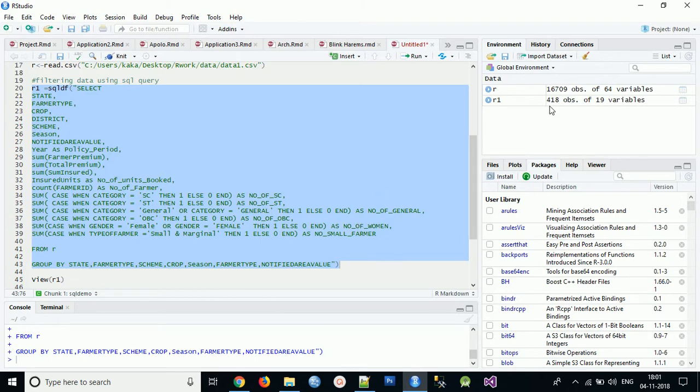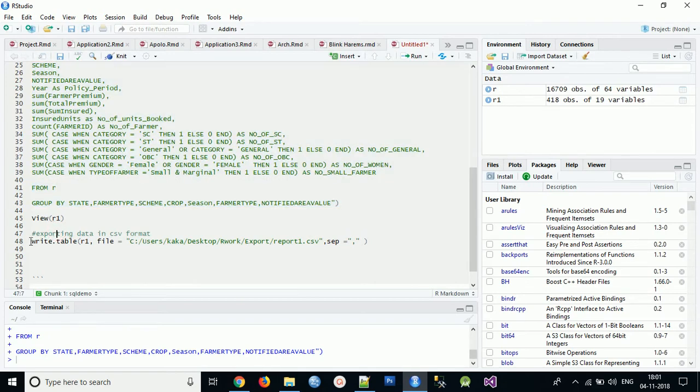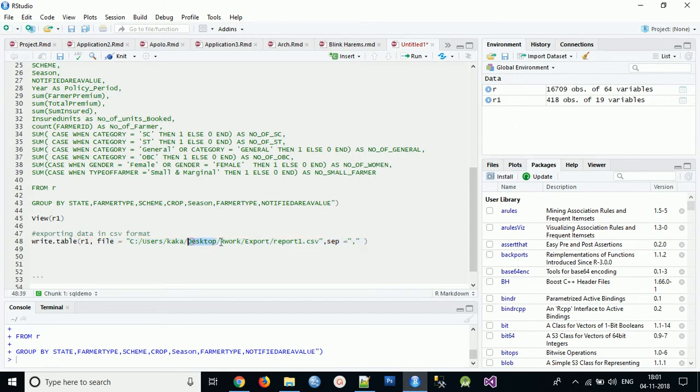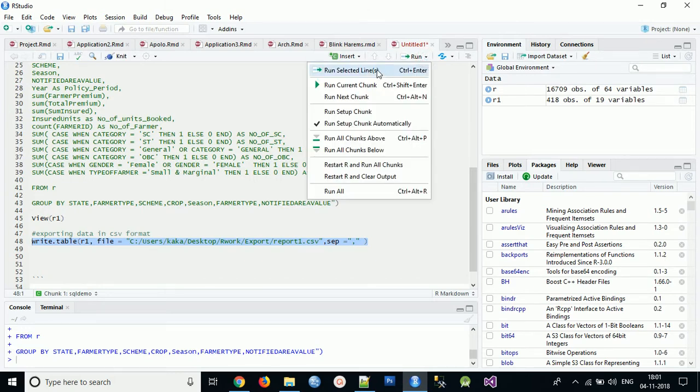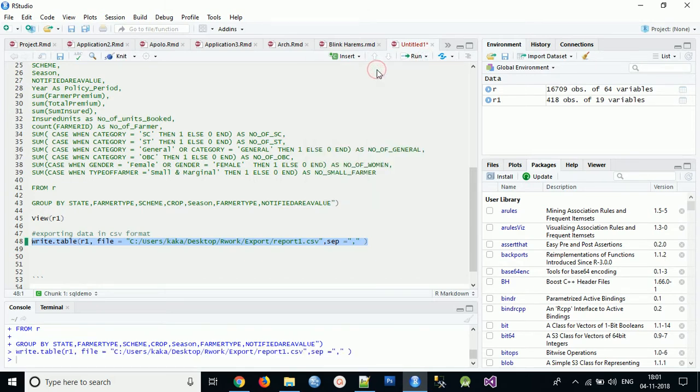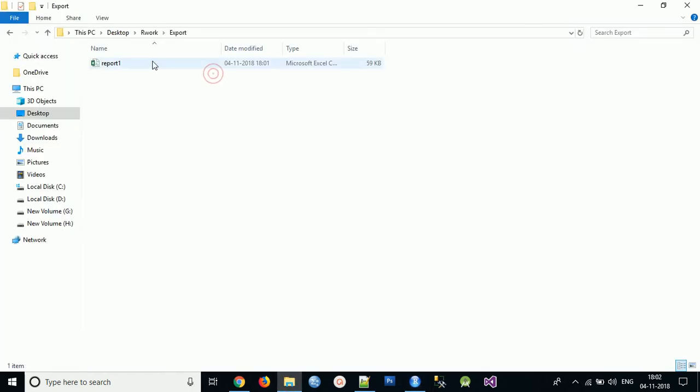Now I can export the same result into the export file by using this command write.table. r1 is the result I need to export which I have having 418 rows. What I have to do is write export and the path. Now you can check - yeah, report has been created. Let me open this report.